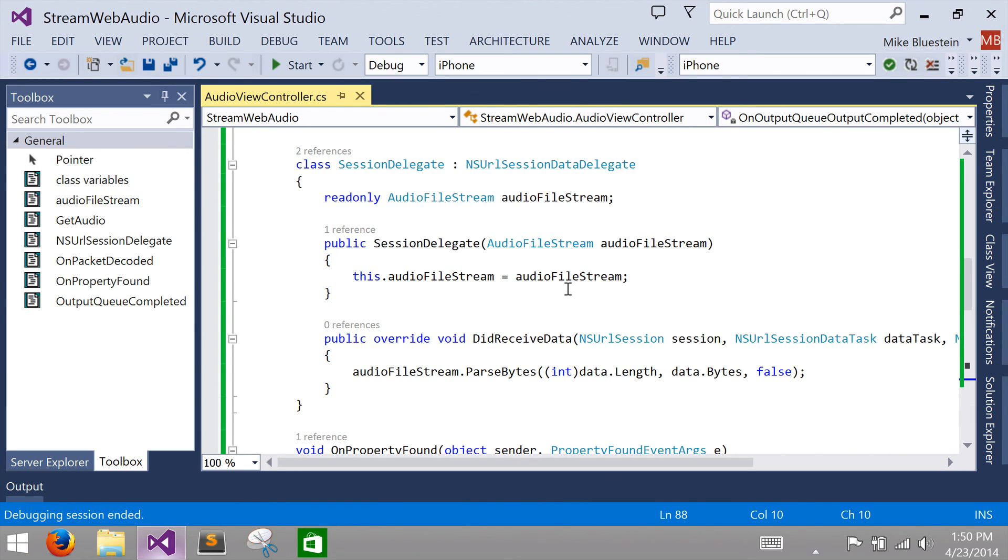So that's a short small application. As you can see with just a very small amount of code, you can implement web-based audio streaming in iOS and you can do it all from Visual Studio with a nice API on top of Core Audio that we've bound and made available to C sharp. Thank you.